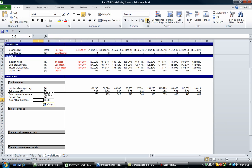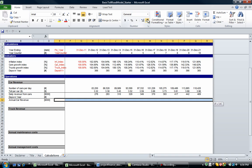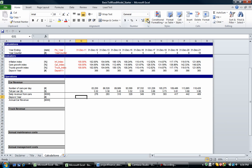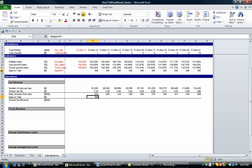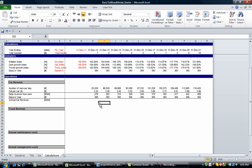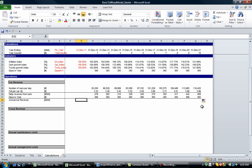Let's copy the days-in-year formula down. That's the counter/indicator we had before — use Control R to copy it across. If we multiply the daily revenue from cars by the days in that particular year, we get the annual car revenue. Let's multiply those two together to get our annual revenue.